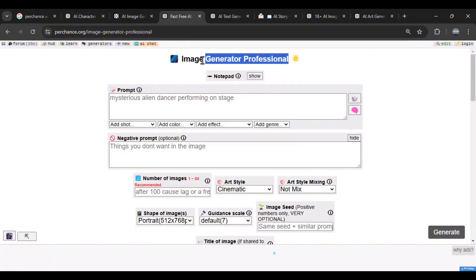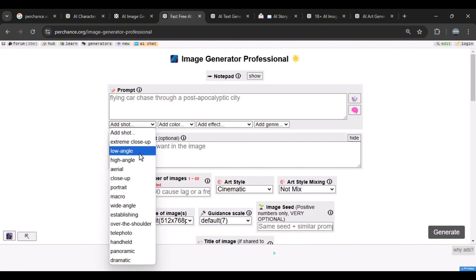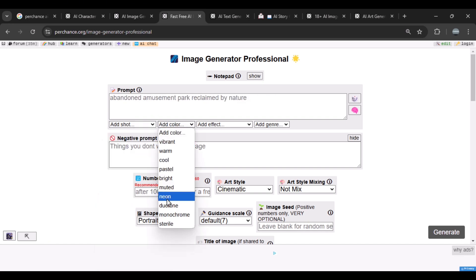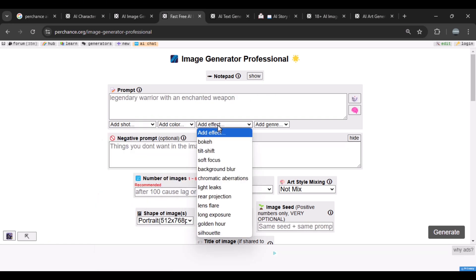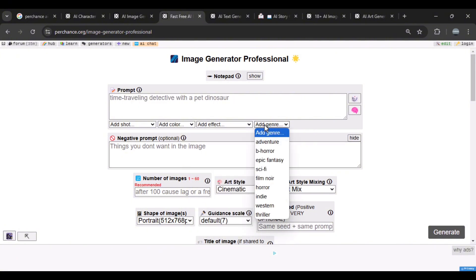The image generator professional takes things to the next level. It allows you to craft detailed prompts and even set the camera angles, like long shot, angle shot, close-up portrait, or macro. You can tweak the colors, add effects, and even define the artistic style. You can also set the genre of the project you're working on.